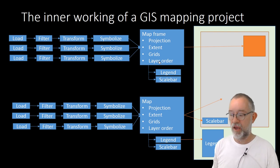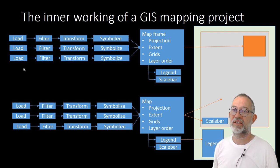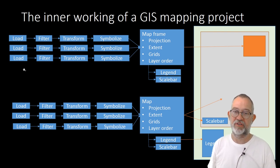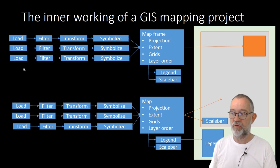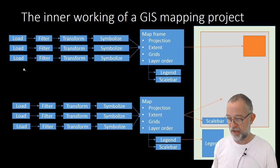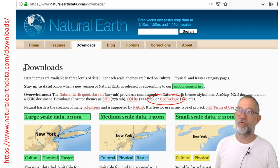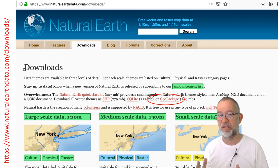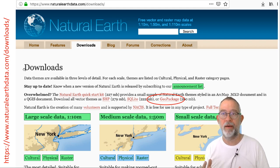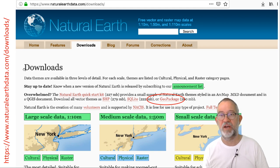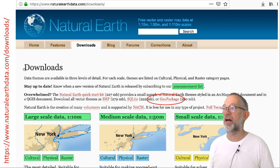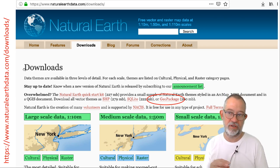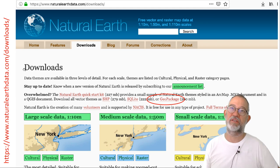Before the process in the GIS can start, there is a process before that — namely, acquiring the data. How can we get hold of the data we want to work with? In this case, we will be working with a dataset called Natural Earth. I'll be using this dataset in several videos, so it might be a good idea to download it. It's a relatively large dataset of 260 megabytes, but it covers the whole of the Earth, so you can work wherever you want. You don't have to work on Europe as I have been doing.